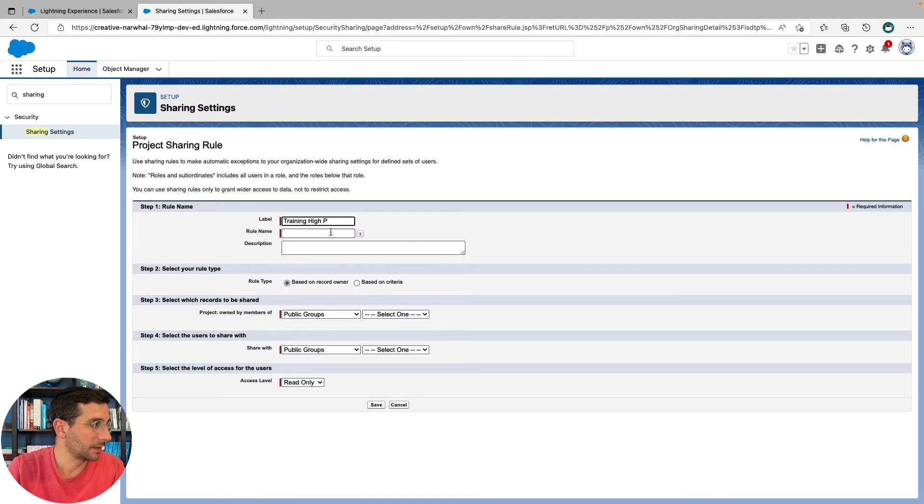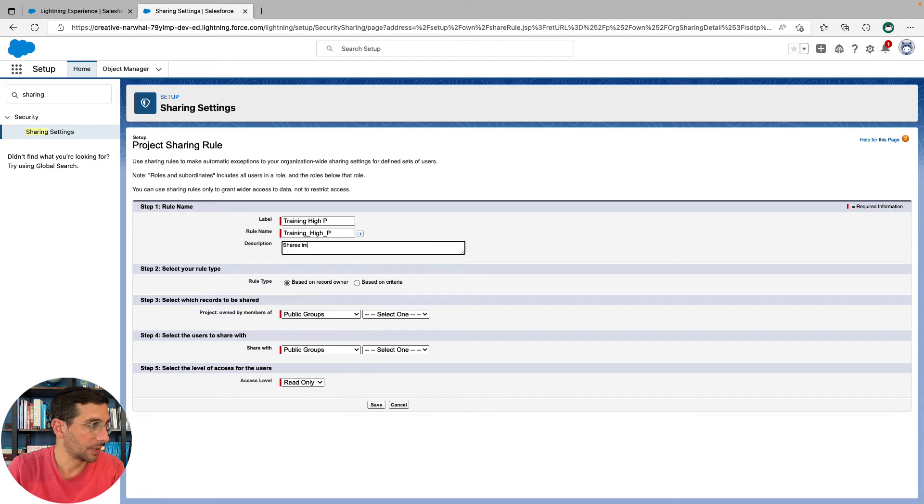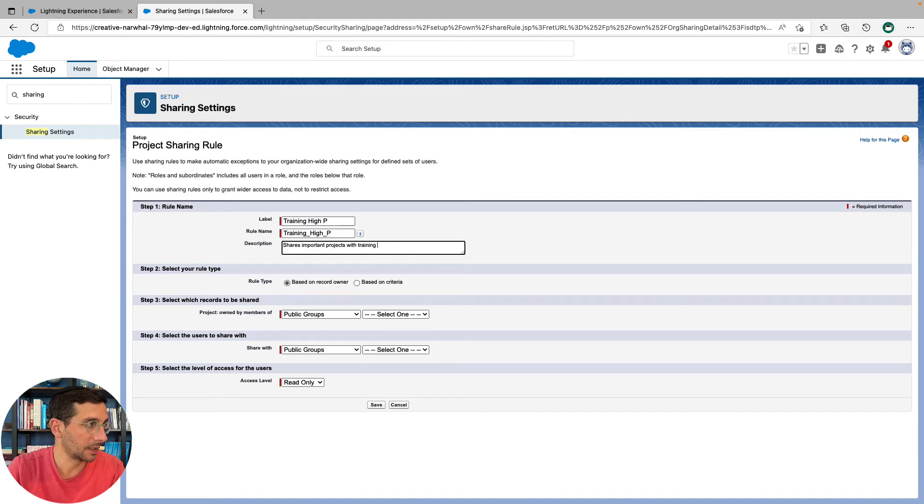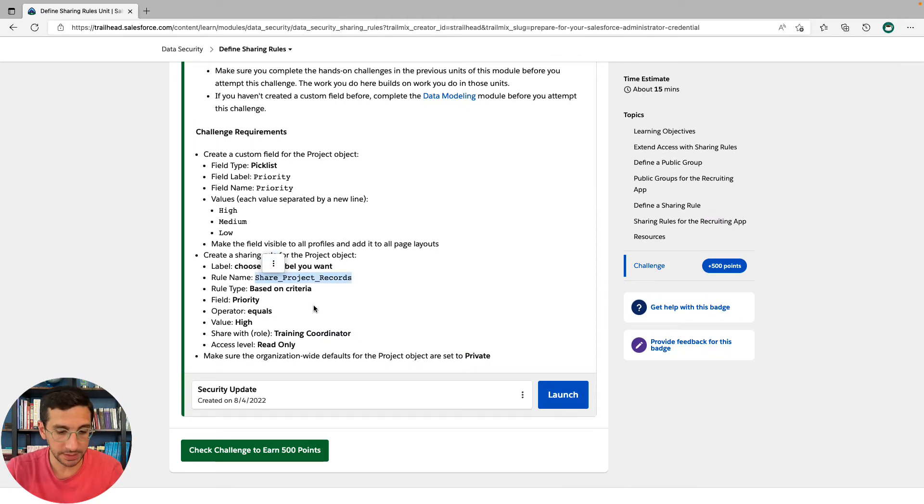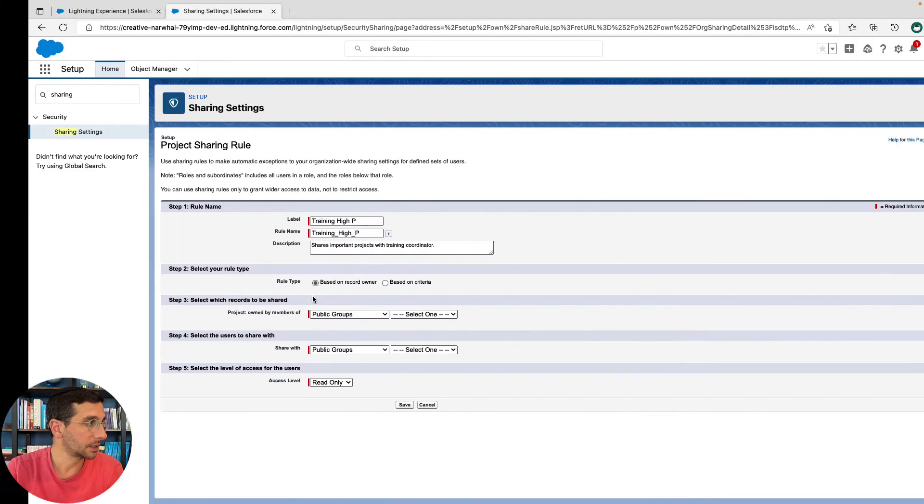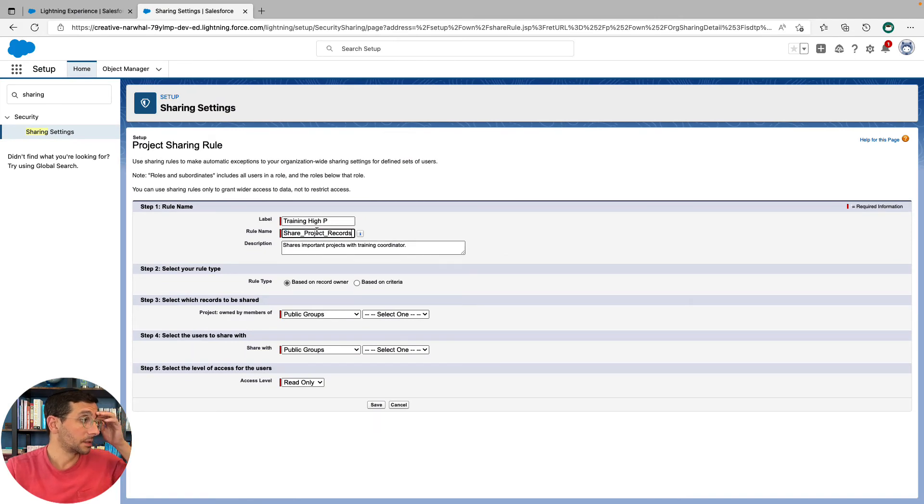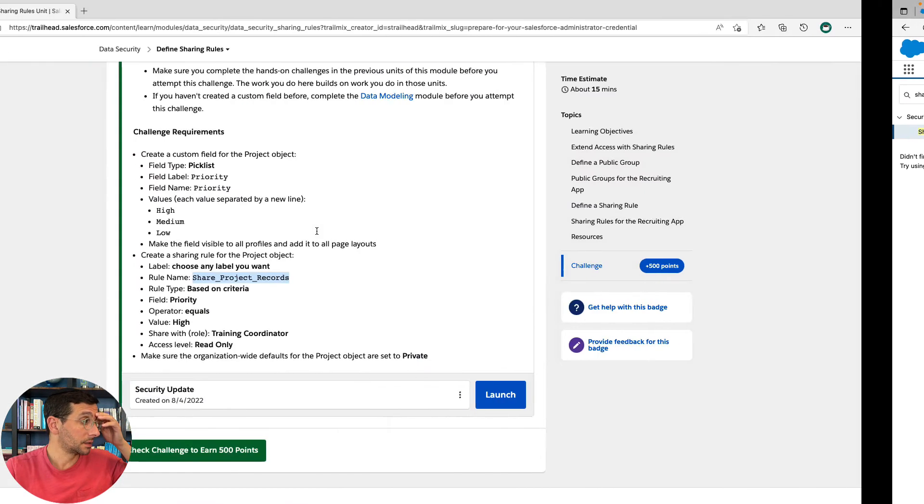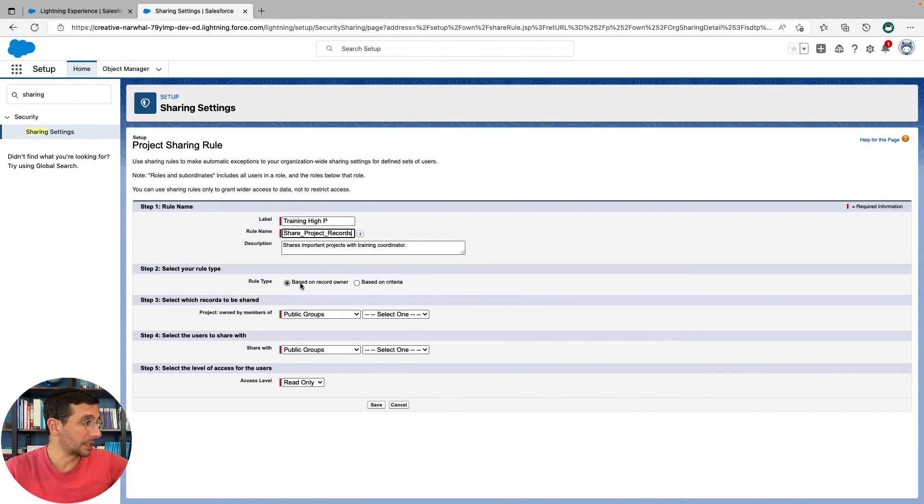HP for high priority shares important projects with training coordinator. Okay, and the rule name should be share project records.